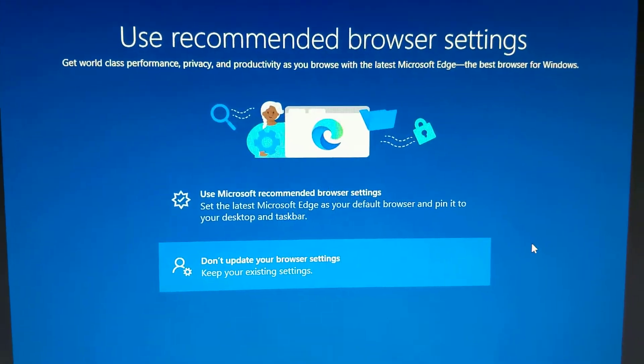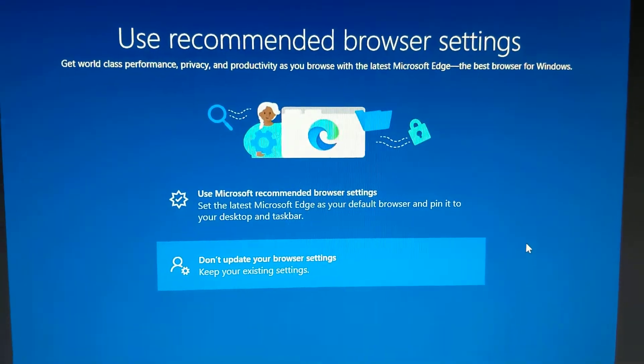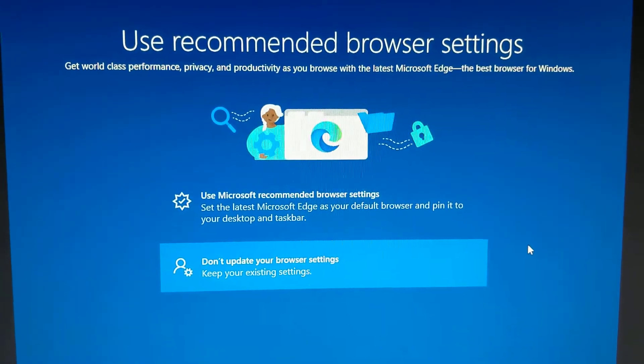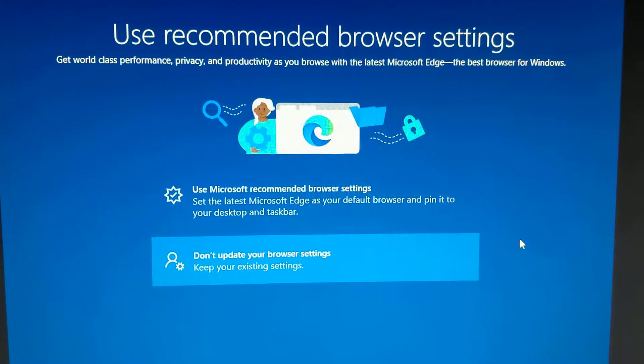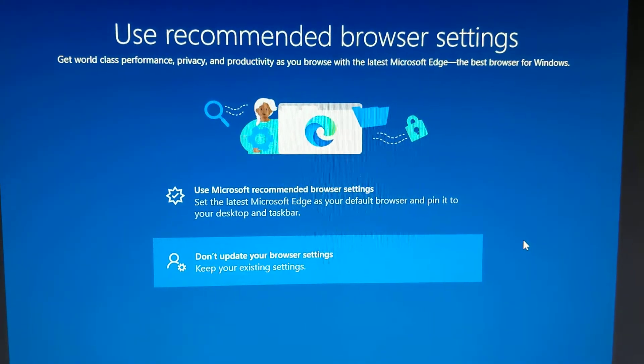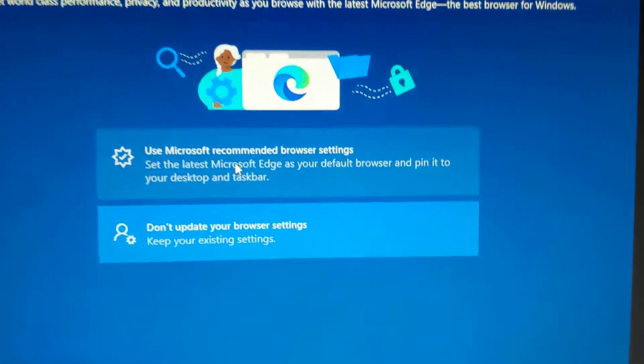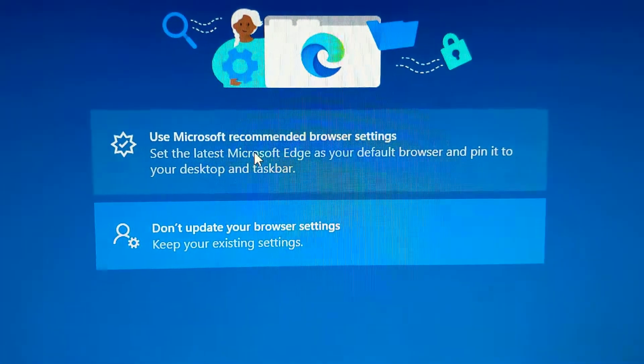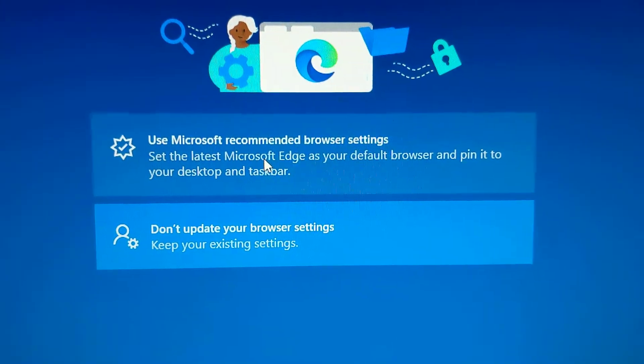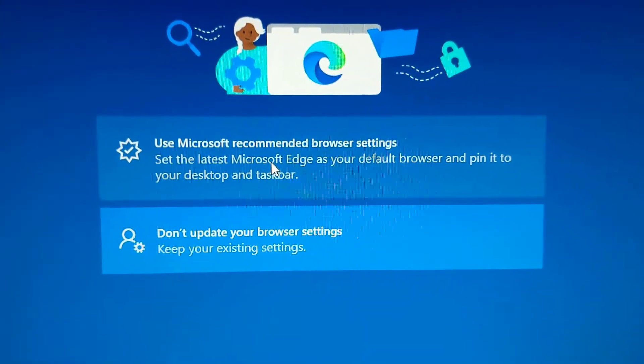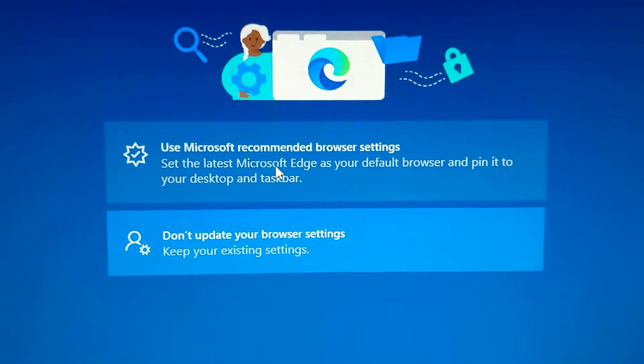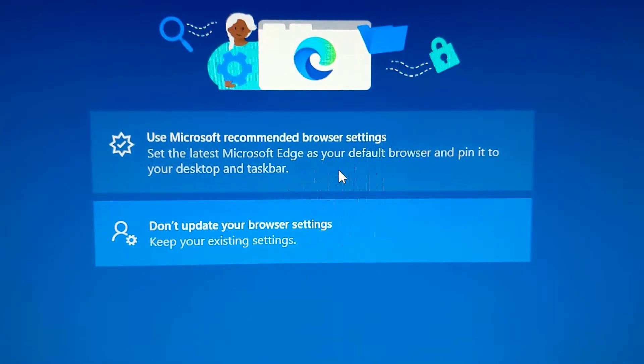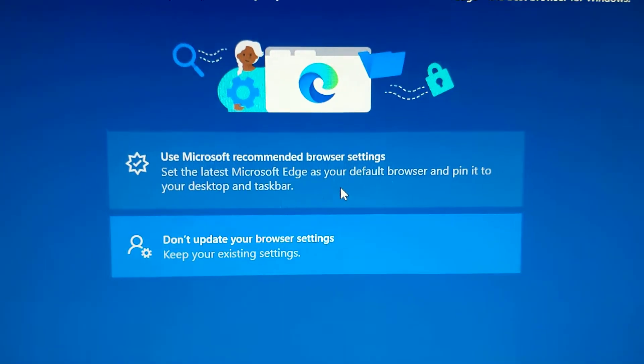So just want to warn people about this very misleading message. Maybe I'm just reading it wrong, I could be reading it wrong. I was about to click on use Microsoft recommended browser settings, but then I saw that it said set Microsoft Edge as your default browser.